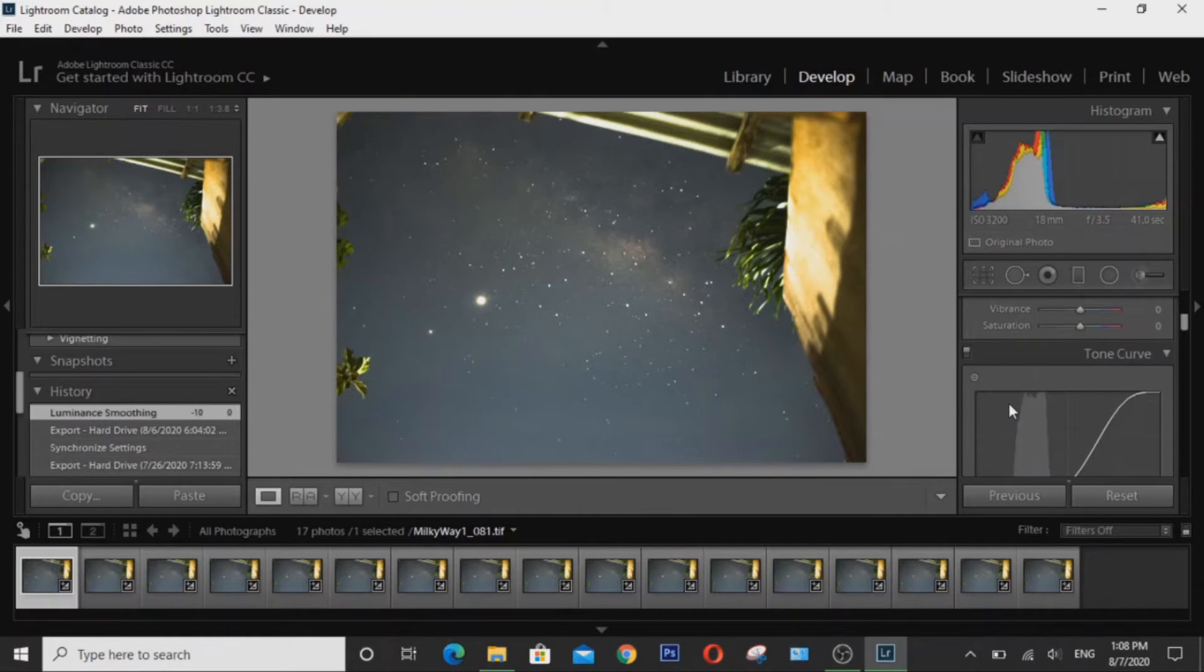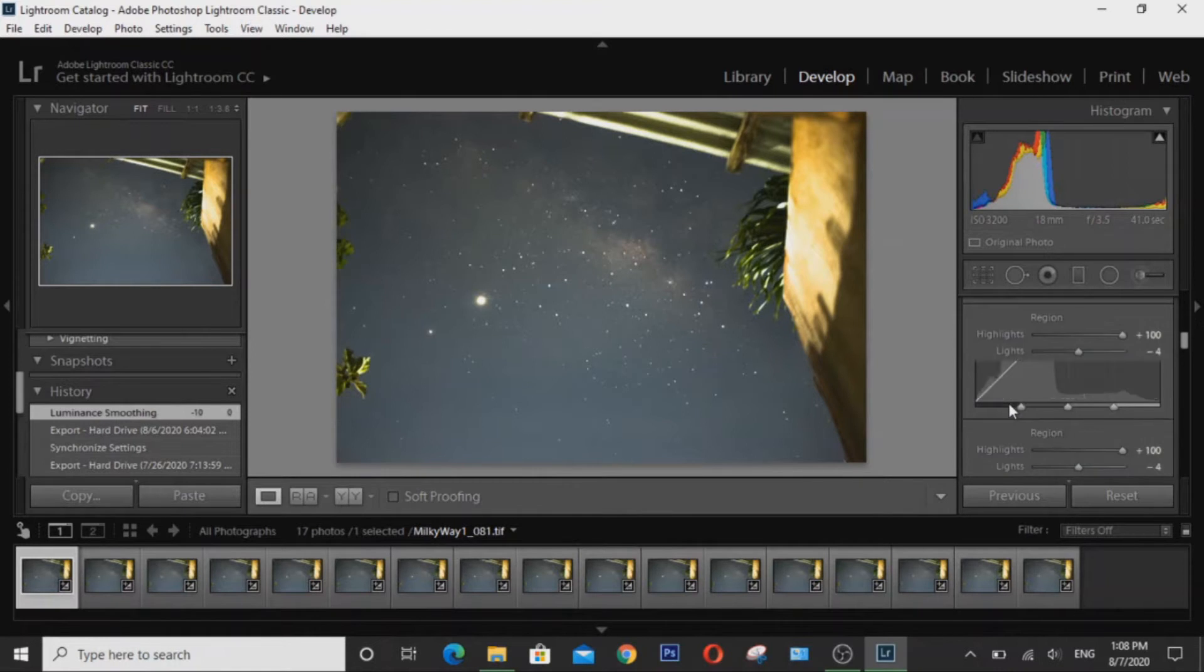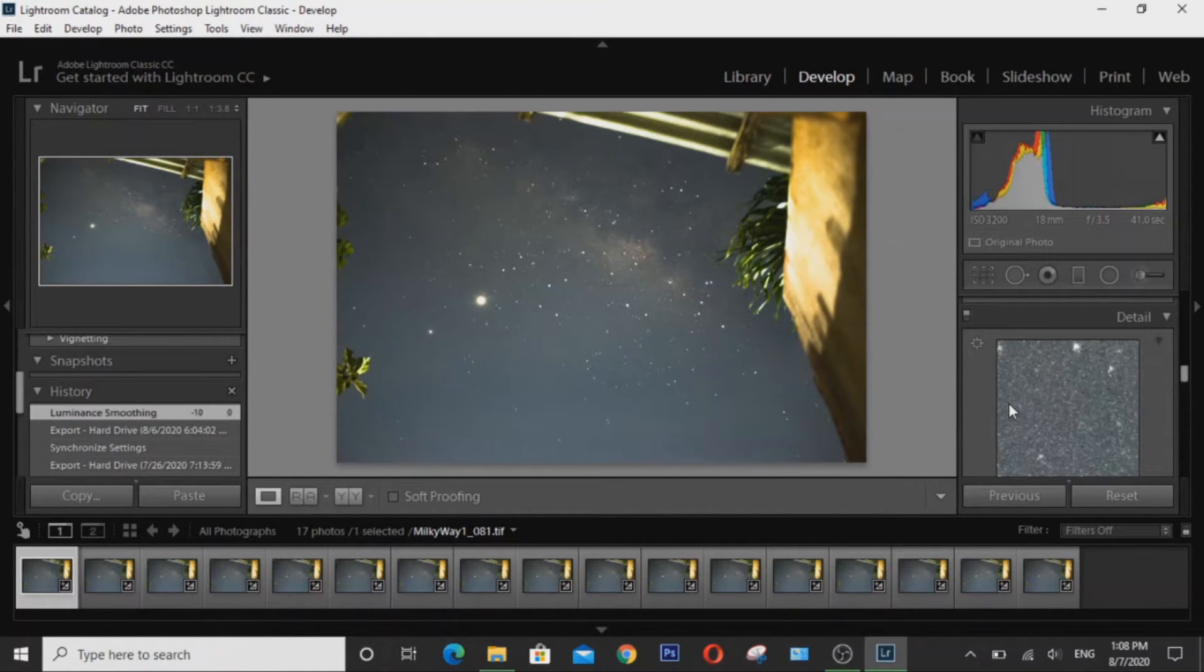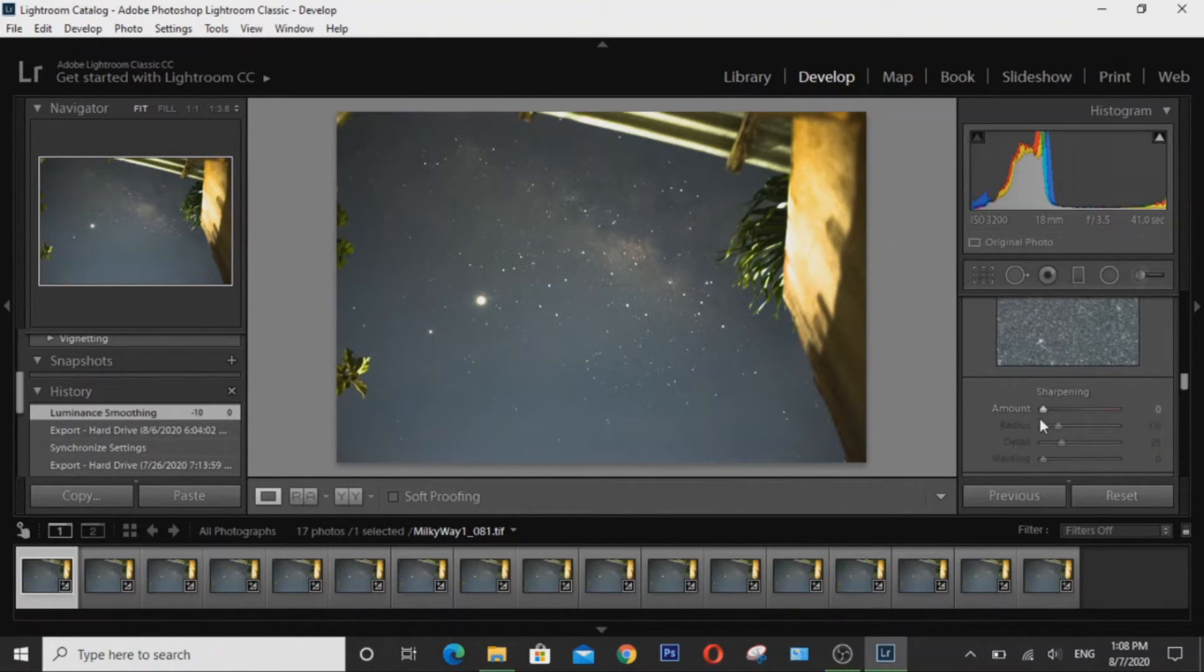As for the Detail tab, you have to keep the noise reduction at zero because we are not going to do any noise reduction here.